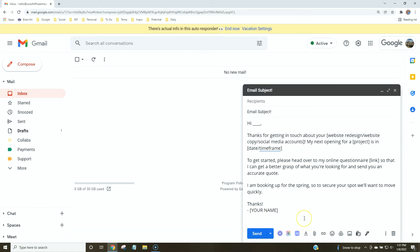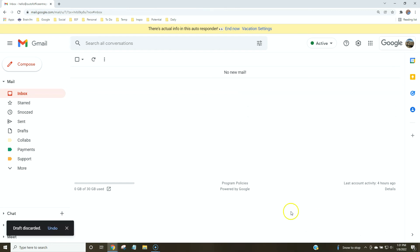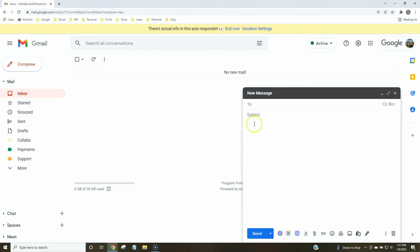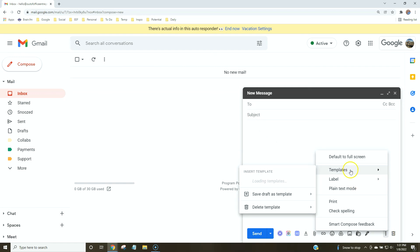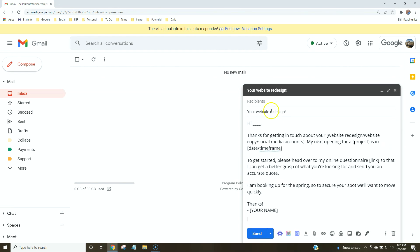Go ahead and delete that draft. Now to show how it auto-fills — create a new compose, go to the three dots again, go to Templates, find the template you saved, and it will automatically fill in both the subject line and the template body text.